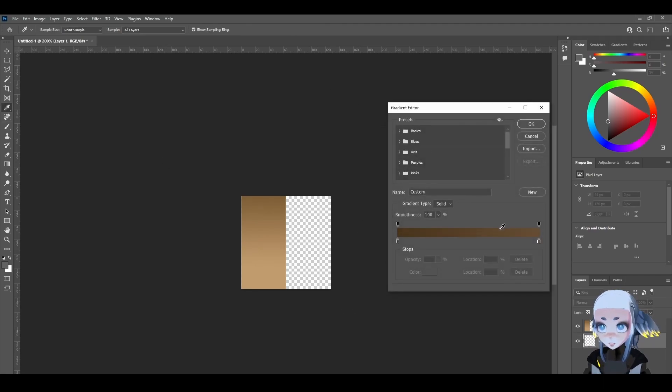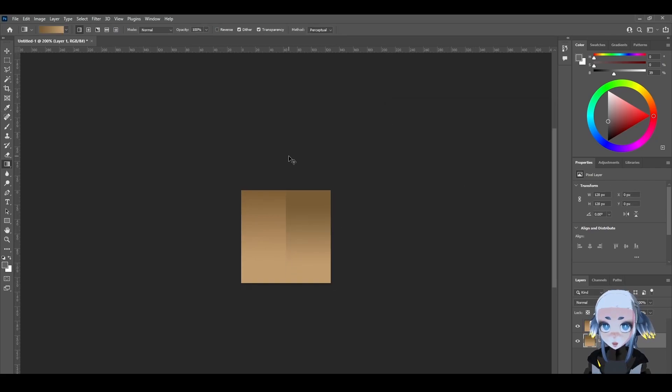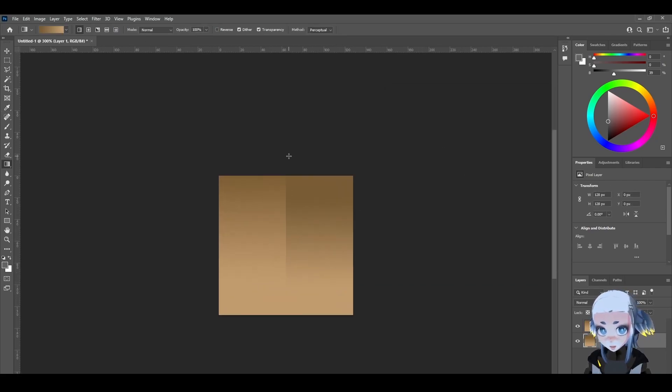So for this half, let's make a very similar but slightly darker gradient. You can use whatever combination you think would look good. Alright, we have our texture, so let's export it as a PNG and head right over to Blender.